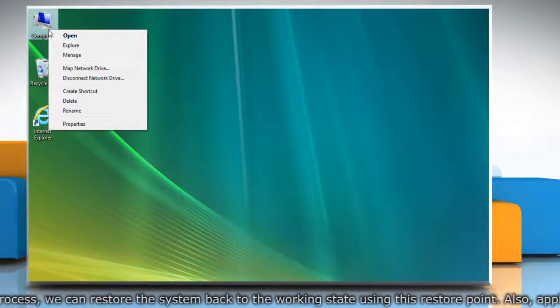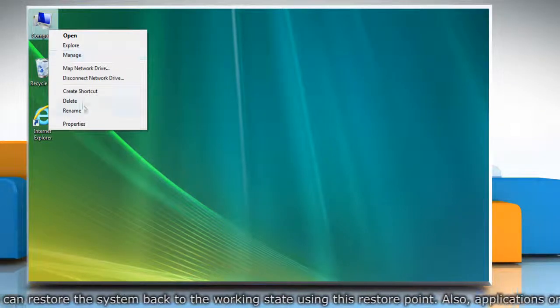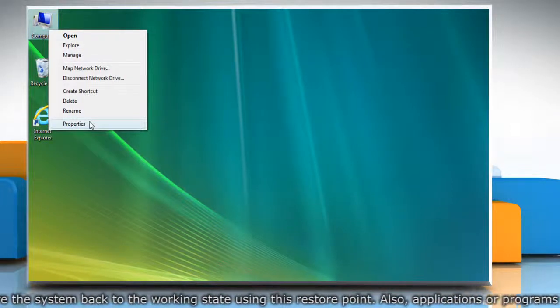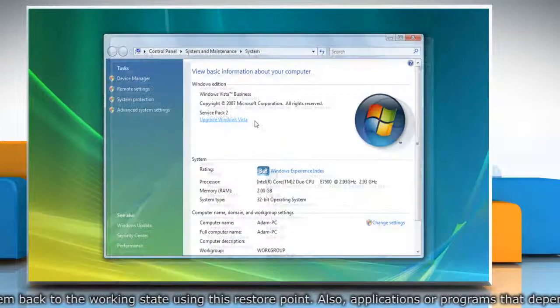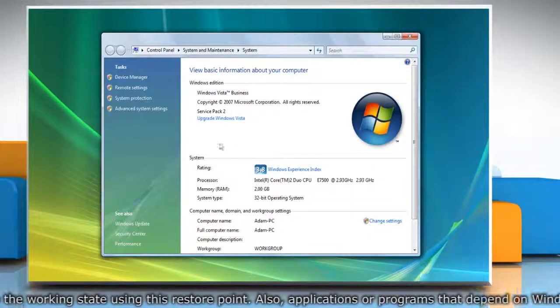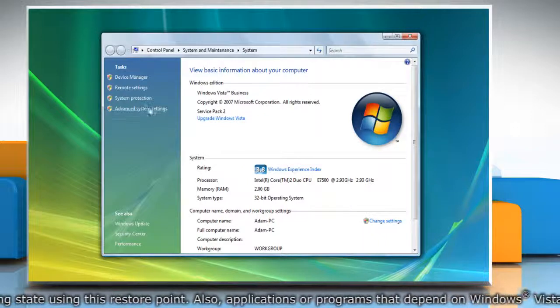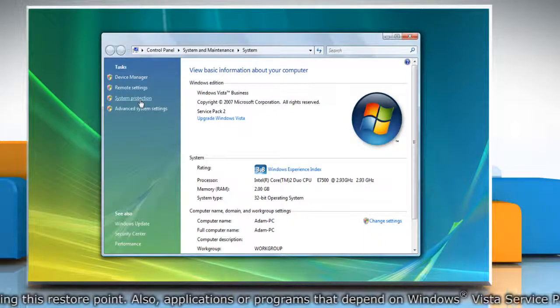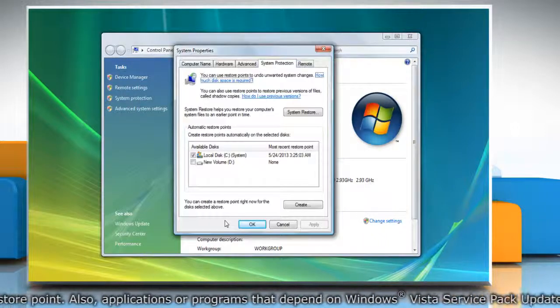right-click on the computer icon on the desktop and then click Properties. On the System window, click System Protection in the left pane.